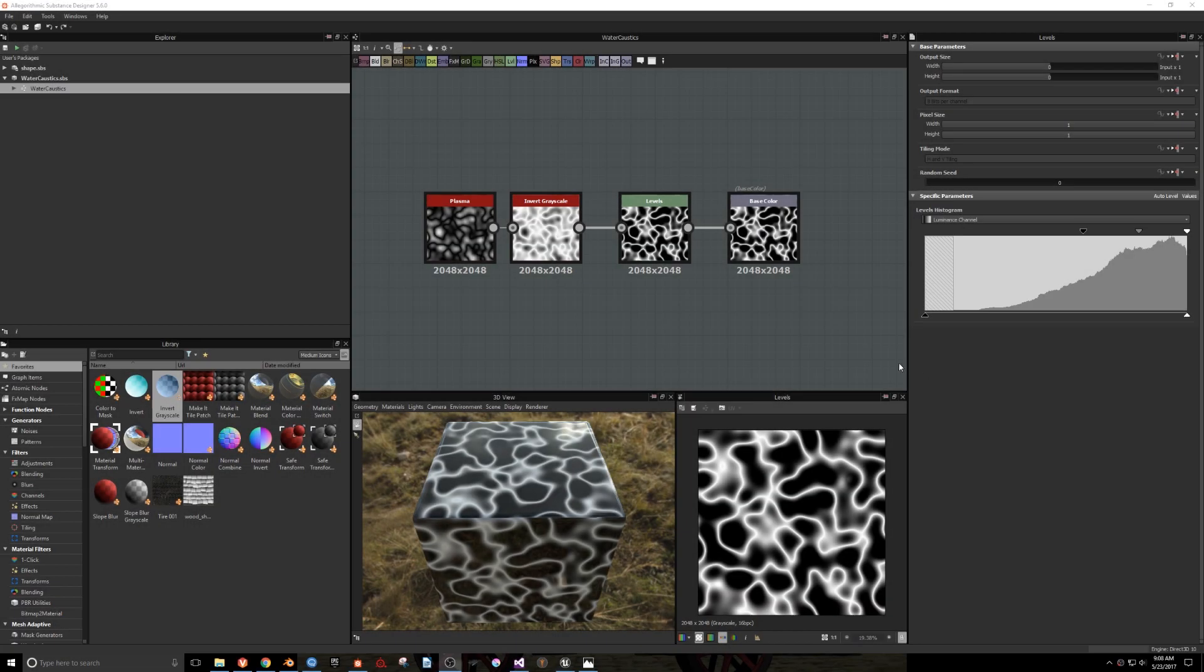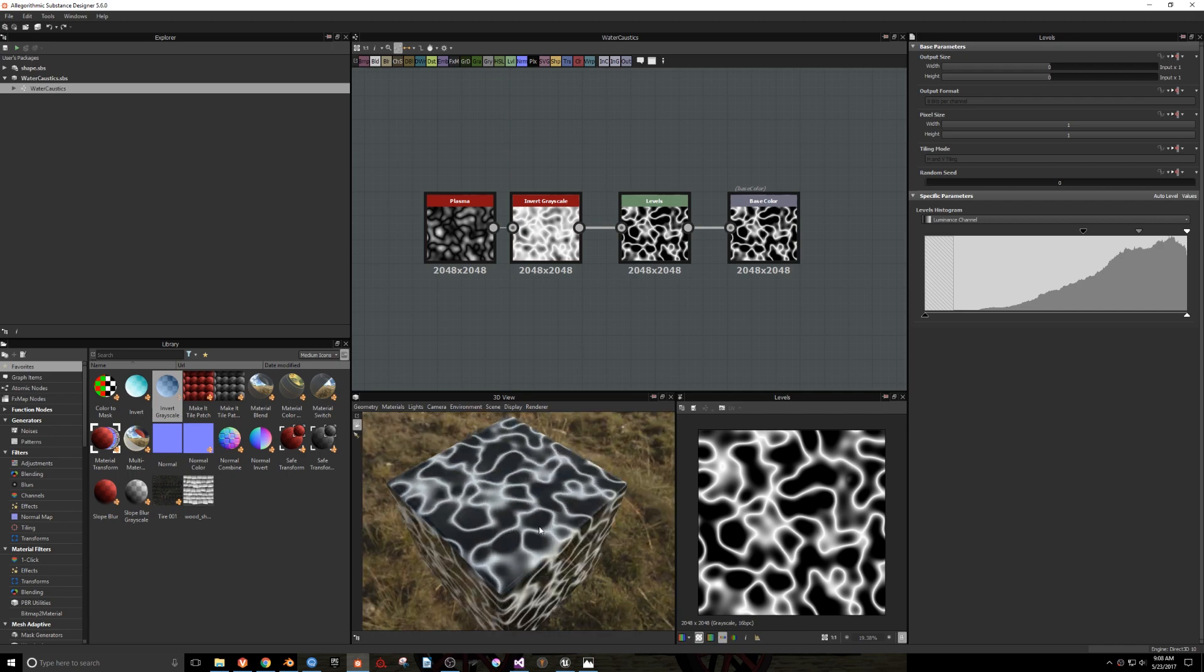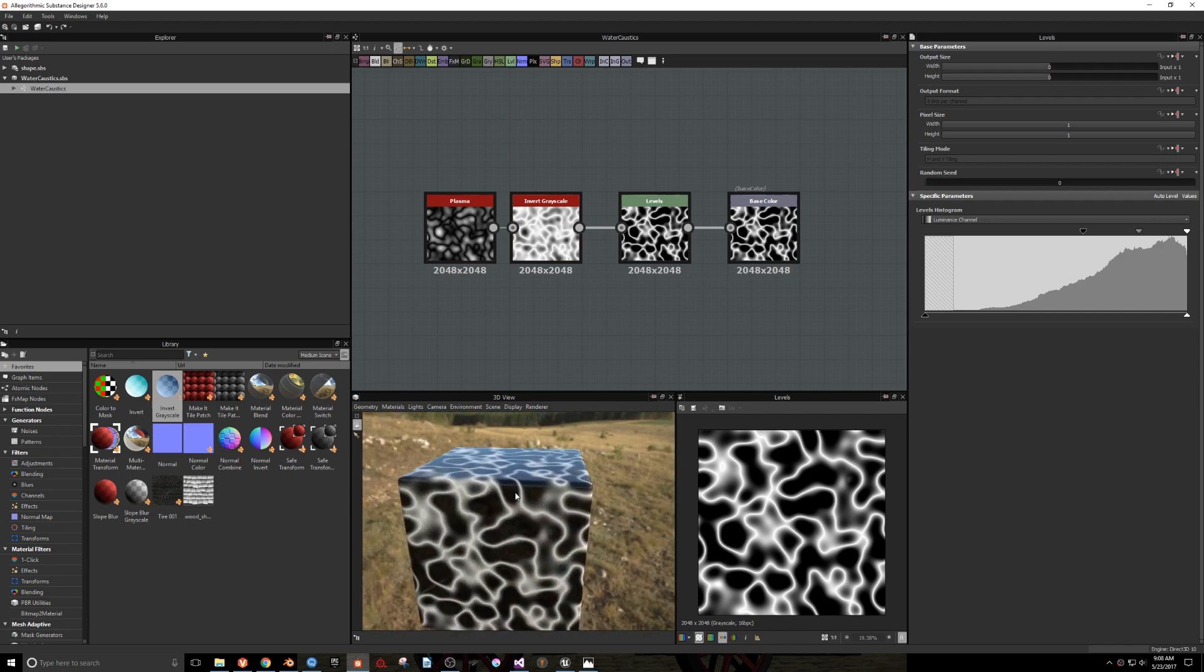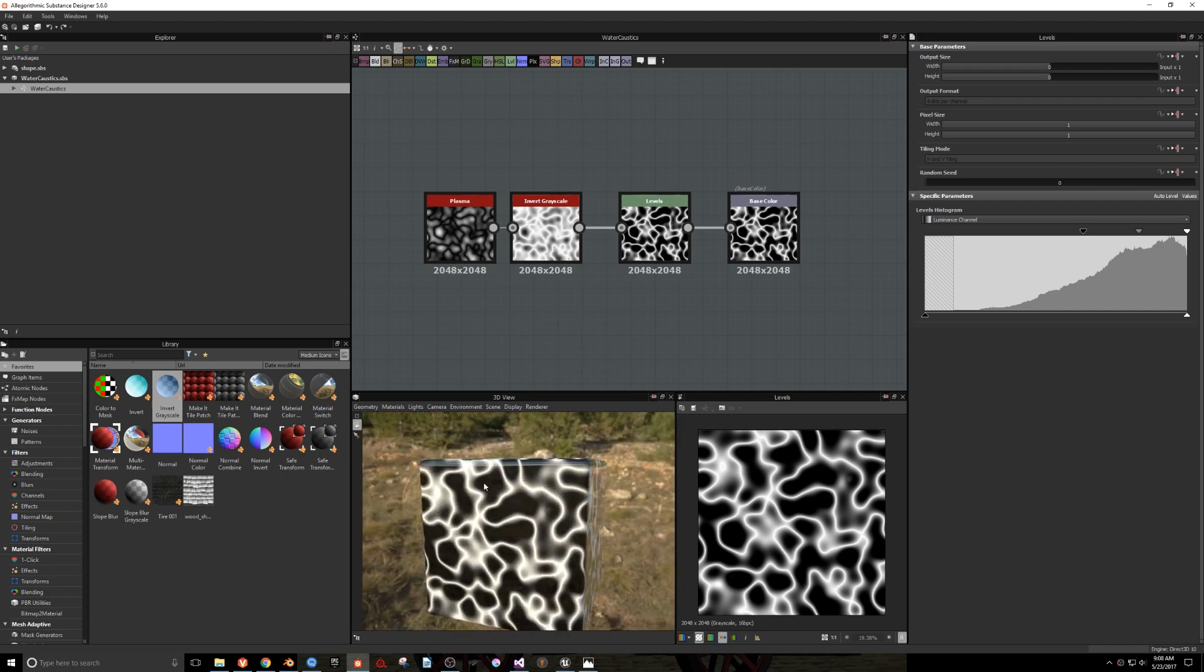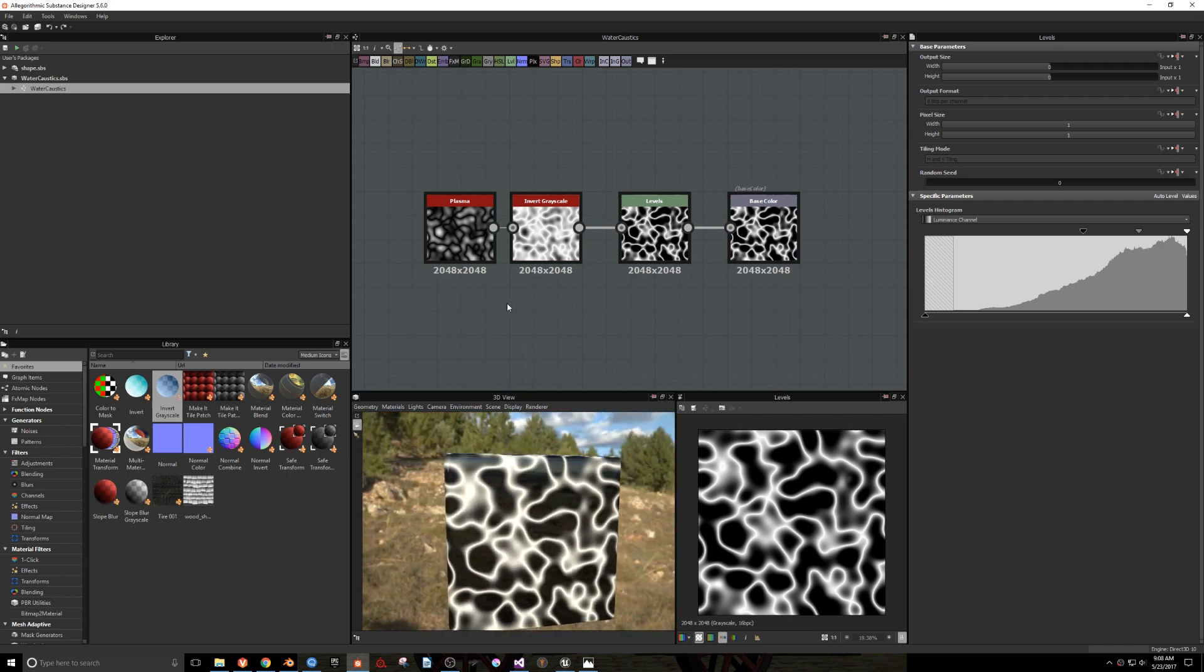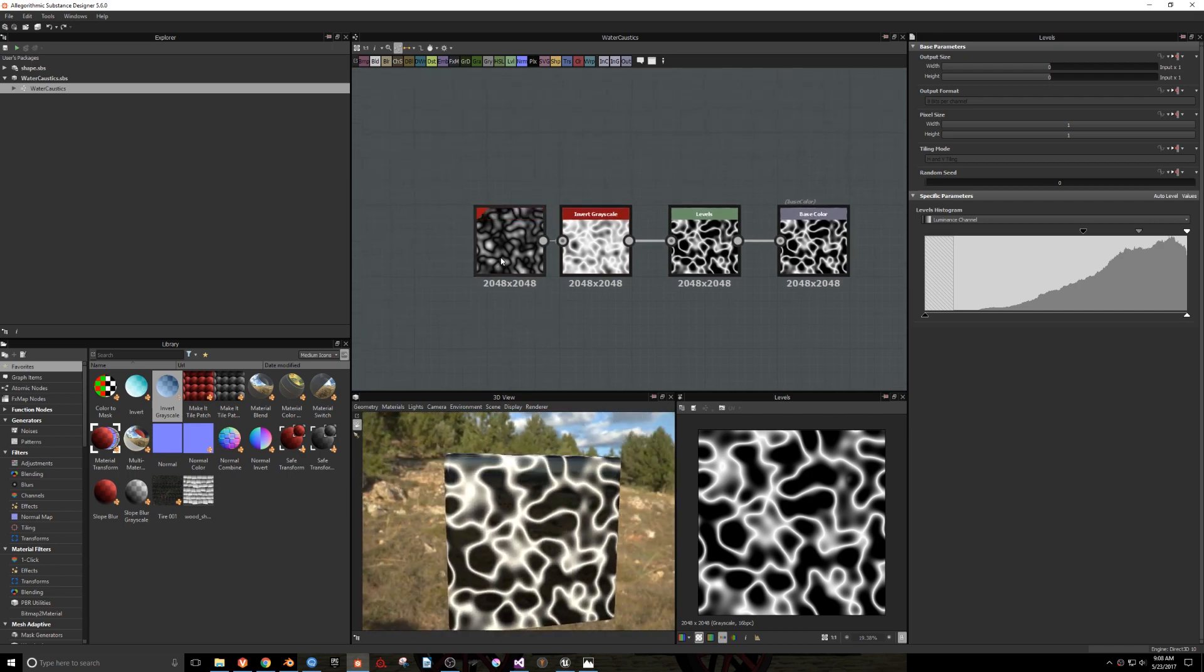The first thing you'll need to do is create a texture to use in the material. There are several ways to do this, but I chose to use Substance Designer.